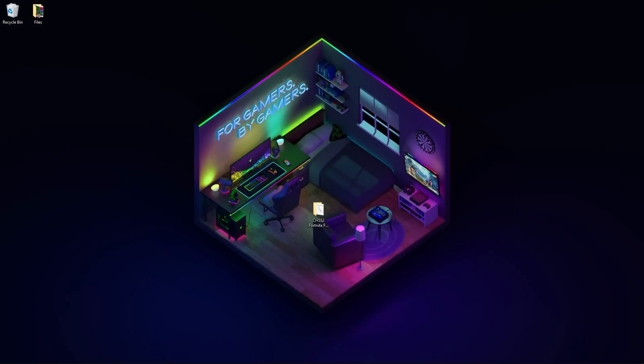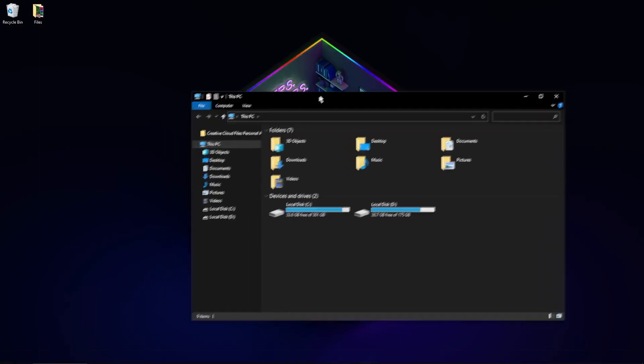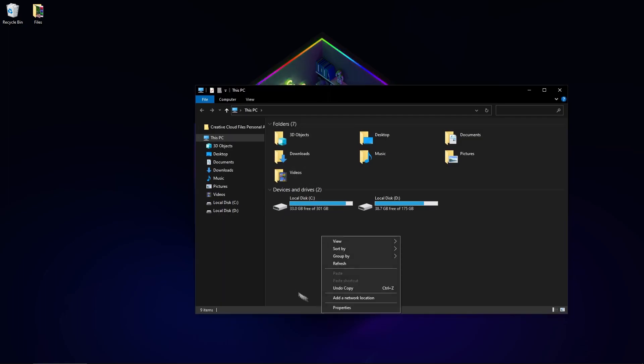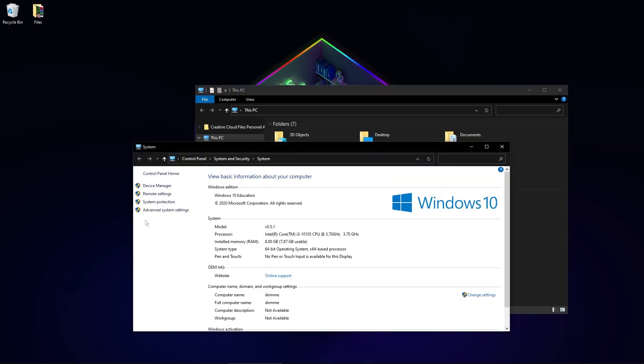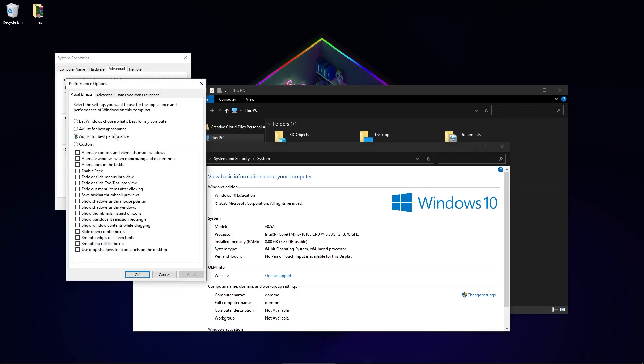Now open Explorer and go to This PC. Right-click here, click Properties, go to Advanced System Settings. In Performance, click Settings and here select Adjust for Best Performance. This helps a lot to boost your FPS. Click Apply and OK.